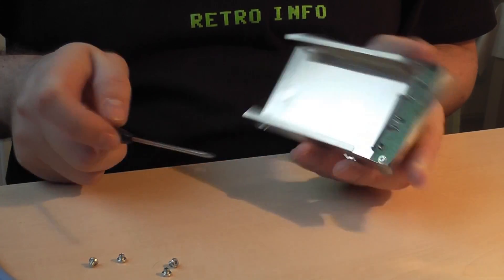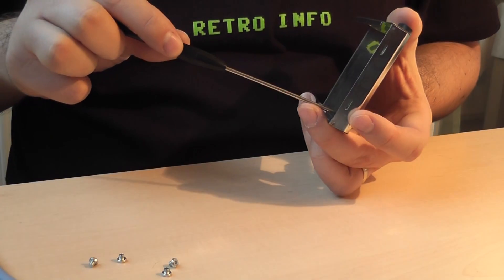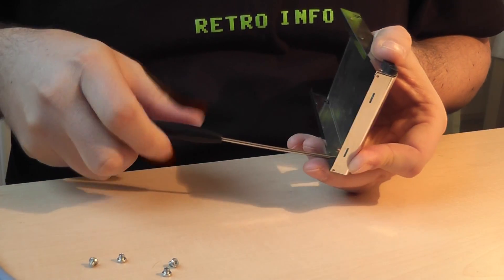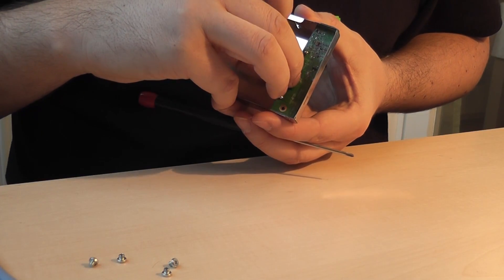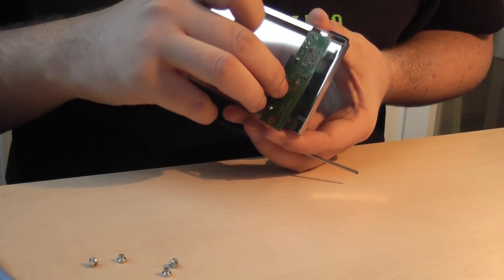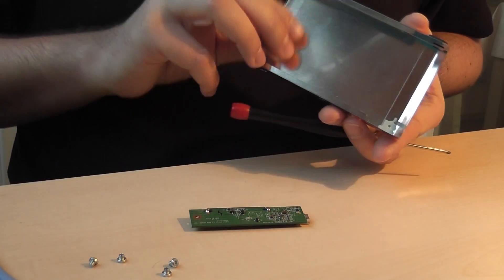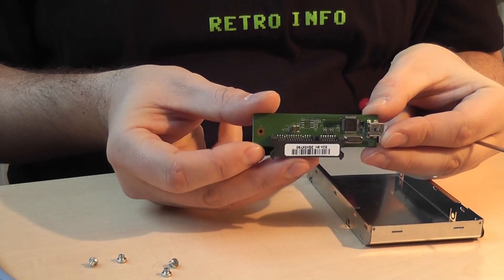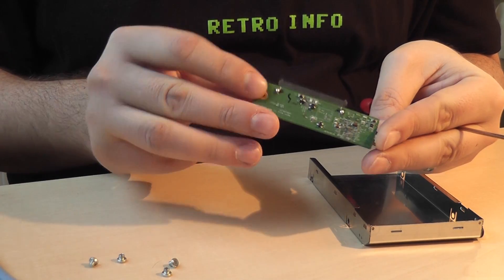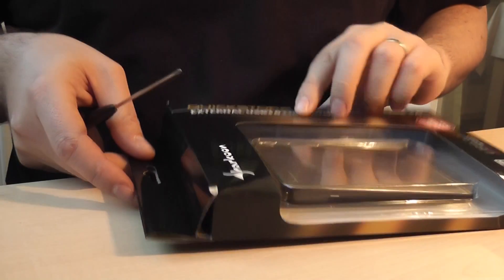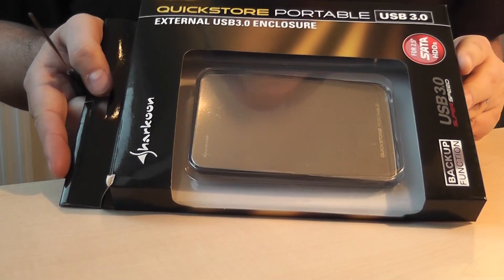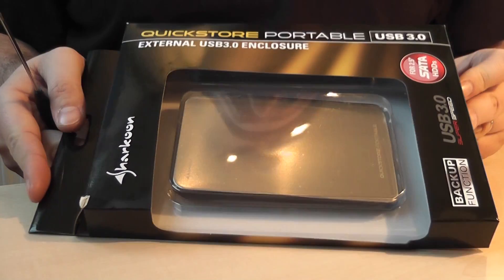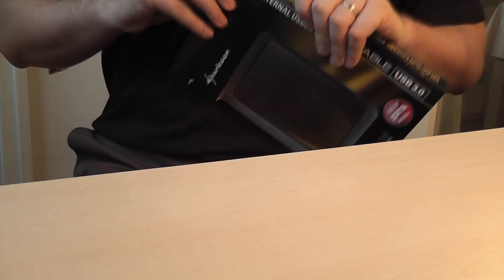Now we come to the interesting parts. We are replacing the circuitry. After a long search I found this Sharkoon Quickstore Portable USB 3.0. You can find it in stores for less than 30 bucks. It has a circuitry that almost perfectly fits inside the original Seagate case.